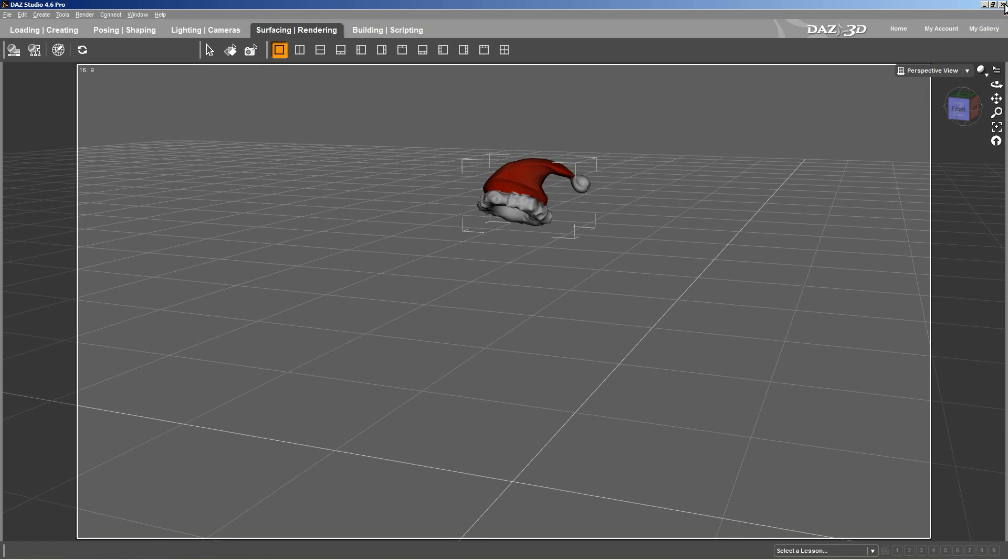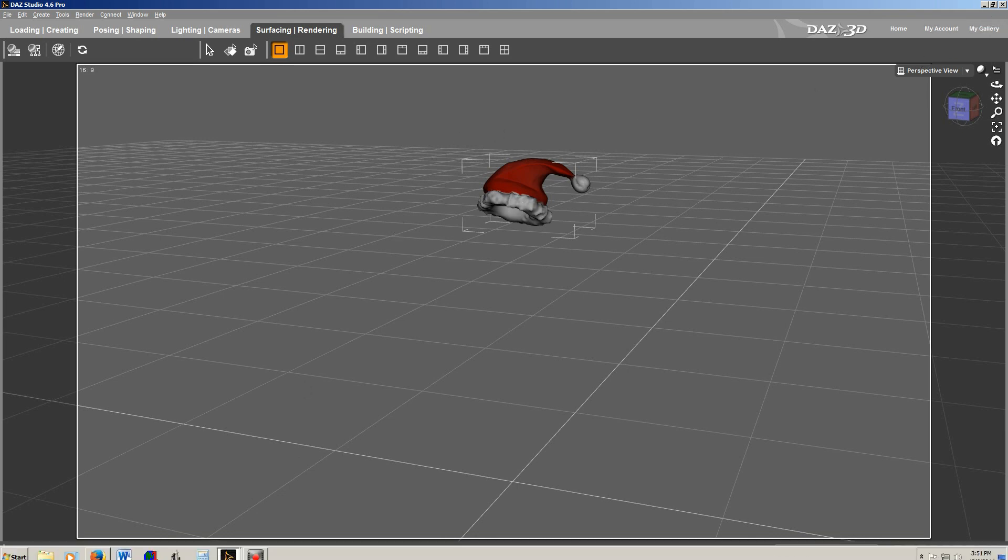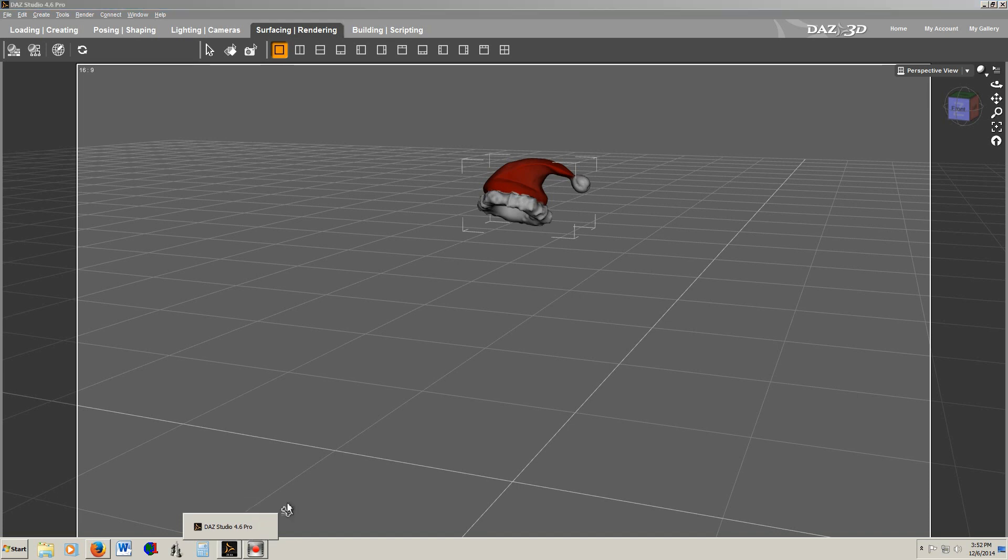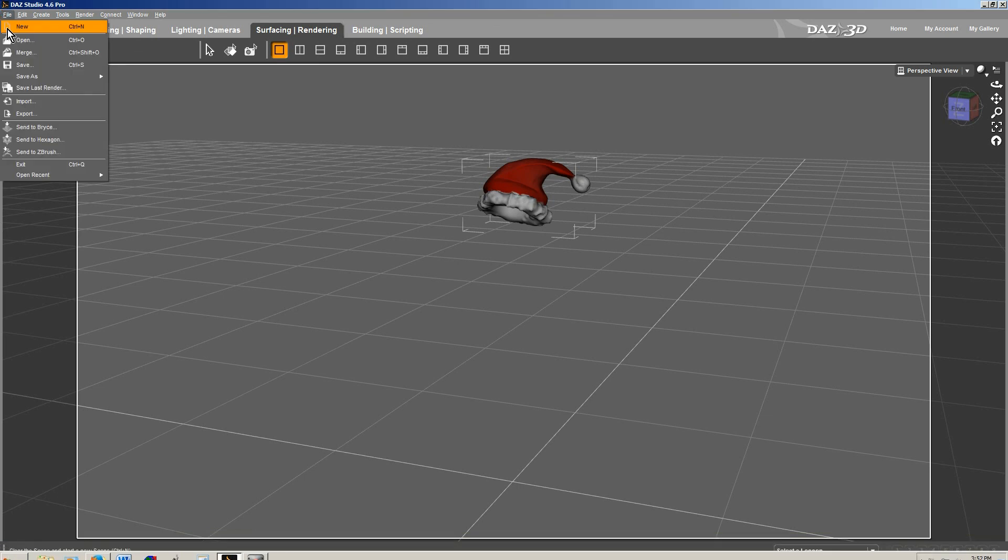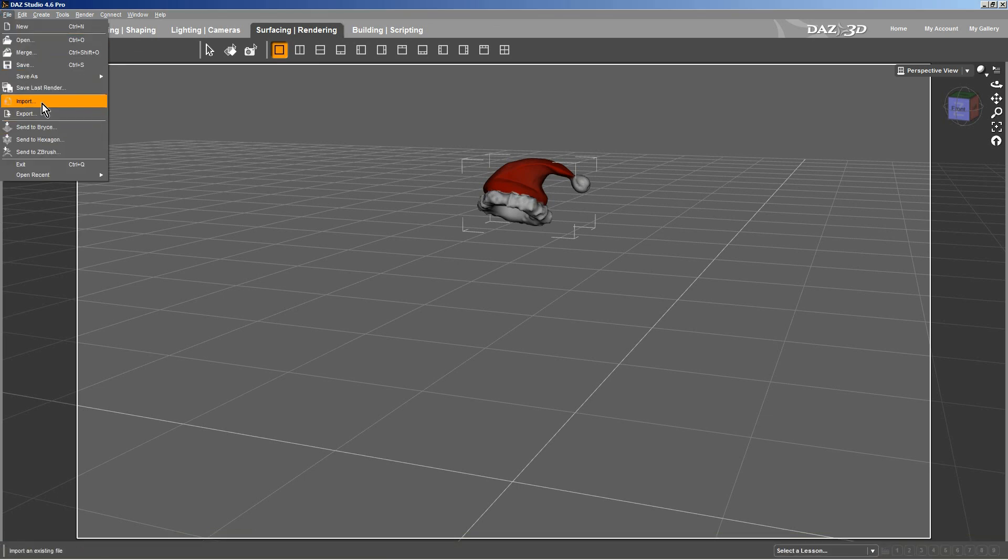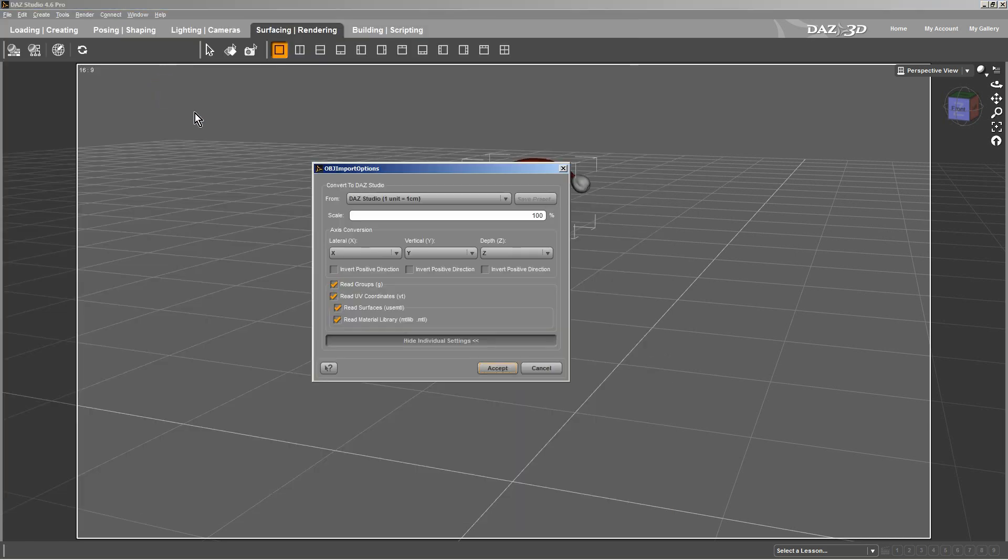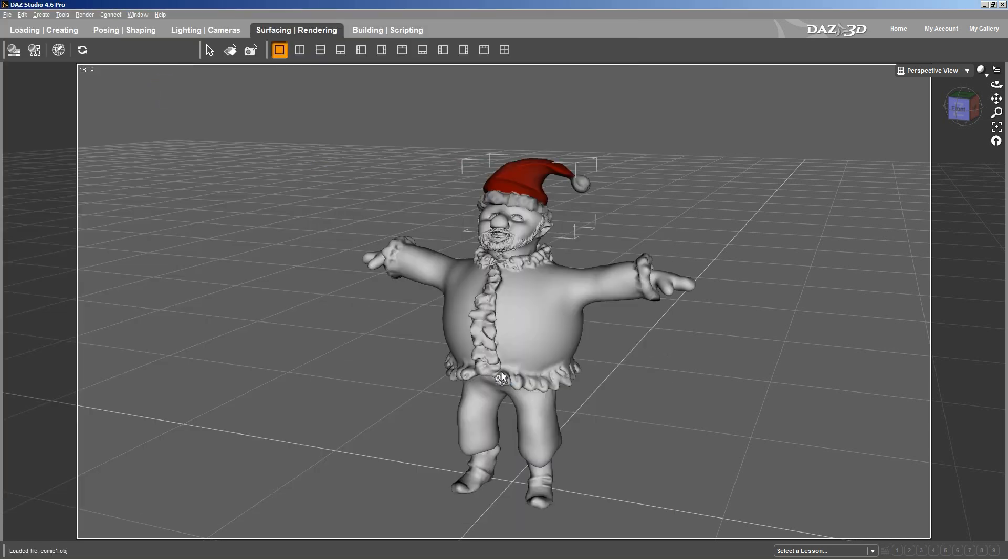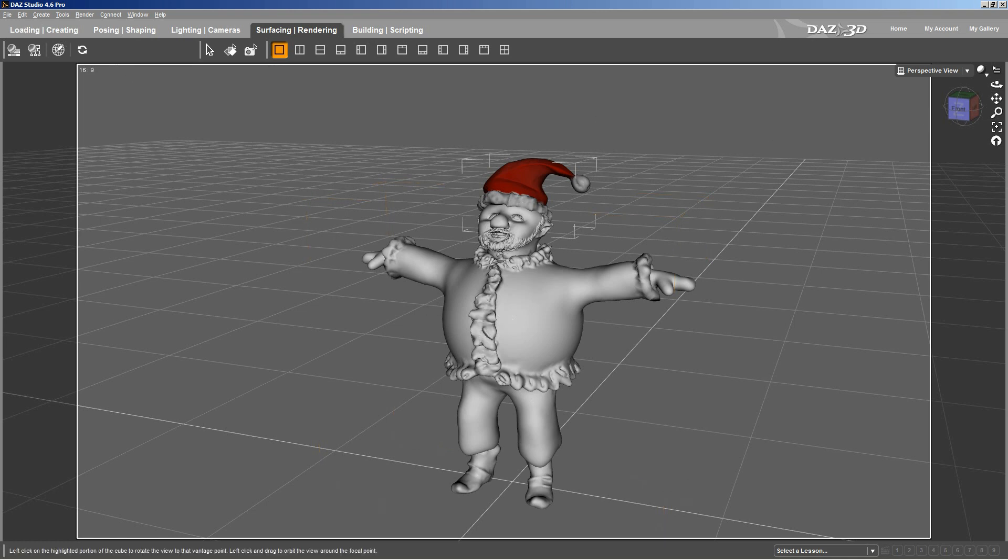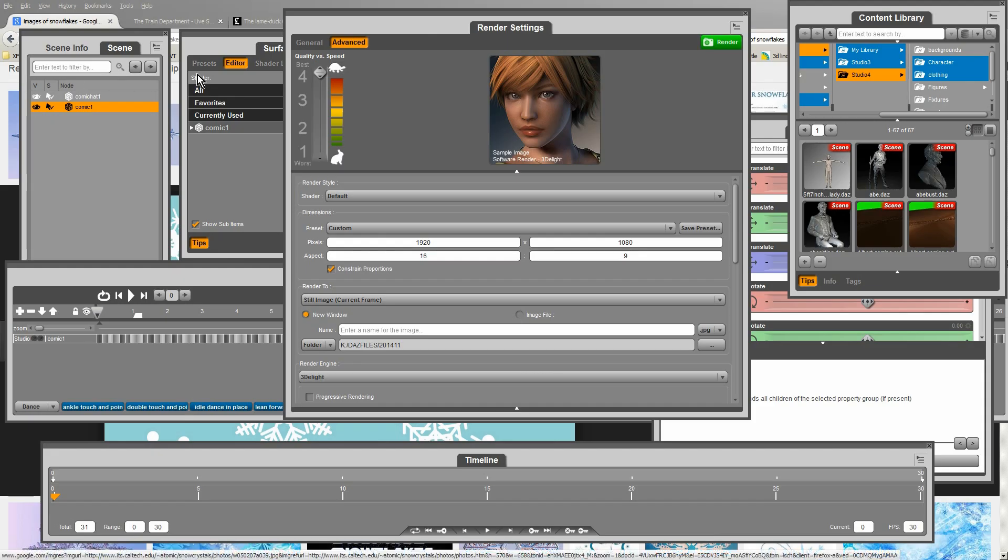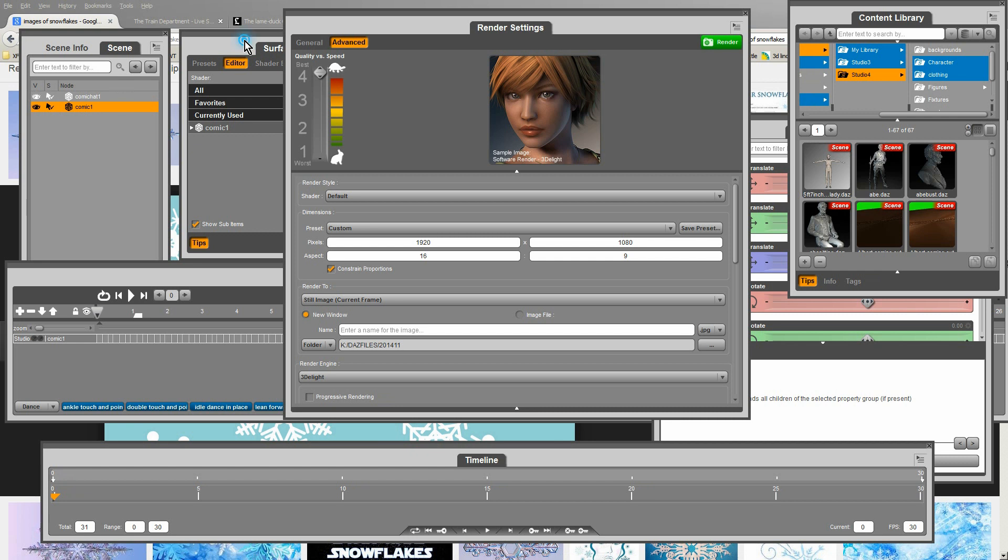I've already imported Santa's hat into DAS 3D and I've added the texture to it. So I'll import the figure right now. And I'll texture that as well before I start animating him. Or I should say rigging him would be the proper term.